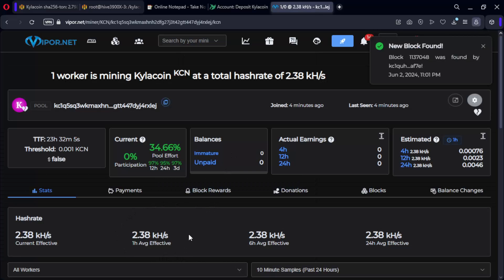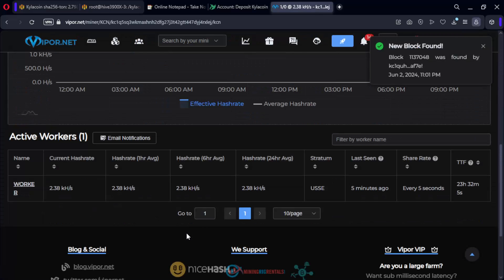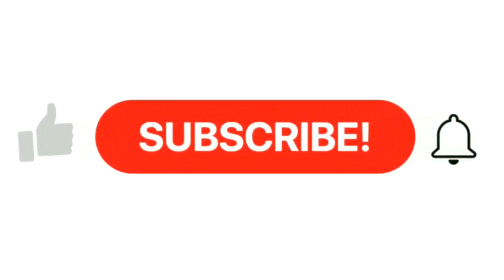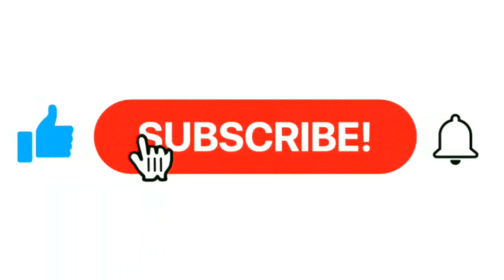As you can see, we are now up and mining. Well, I hope this video has been helpful to you. Happy mining. See you next time. Bye bye.